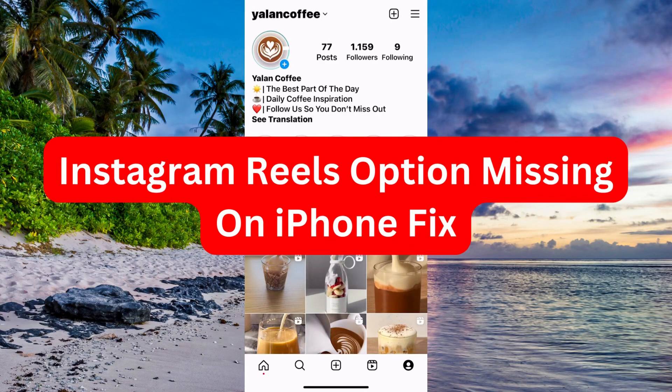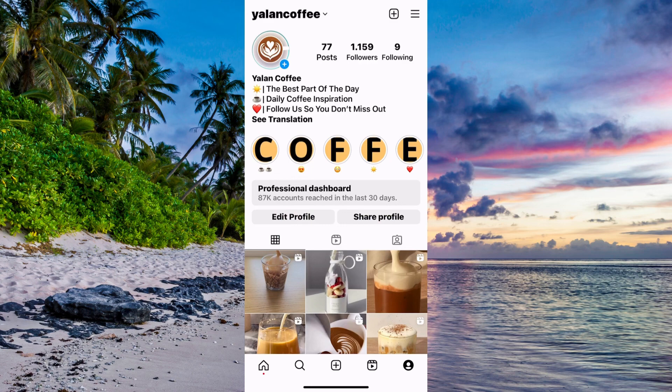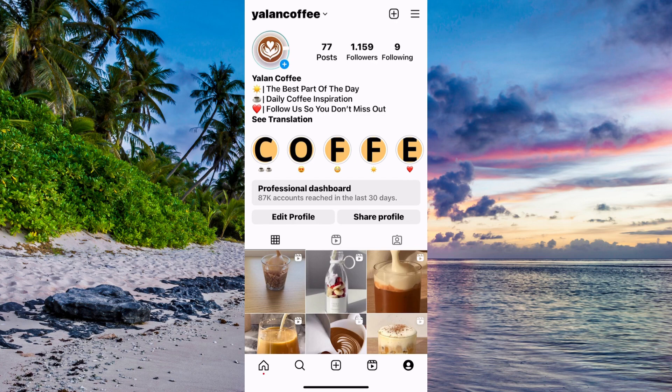Are you having issues with the Reels option missing on your iPhone and want to fix this? Then you've come to the perfect video, because I'm going to show you step-by-step exactly how to fix this issue.